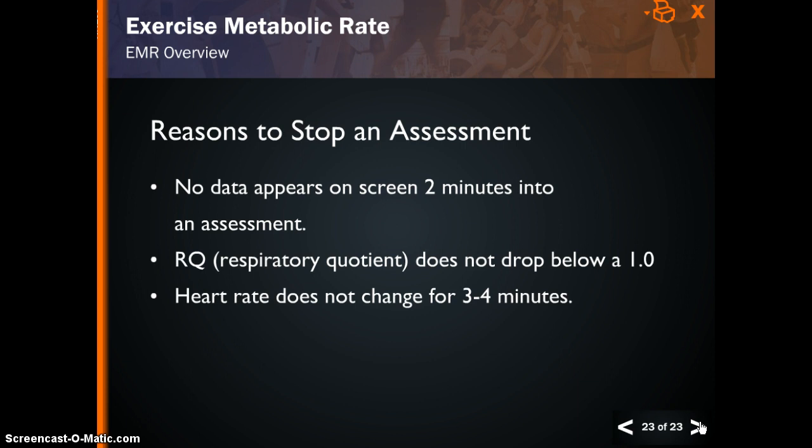On occasion, something can go wrong during the assessment, and at that point we need to determine whether the assessment is valid or if it should be stopped. Use these criteria to stop the assessment: if you see no data on the screen after 2 minutes into the test, if the respiratory quotient does not drop below 1.0, if the heart rate doesn't change for 3 to 4 minutes, or if there is not a clean heart rate response.